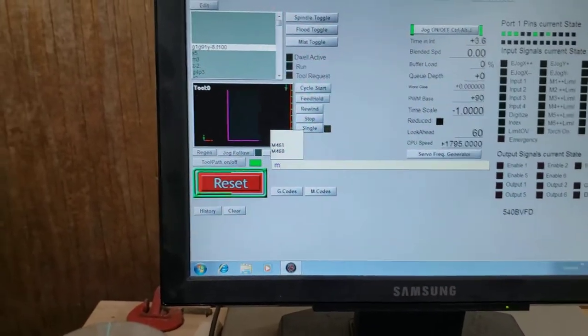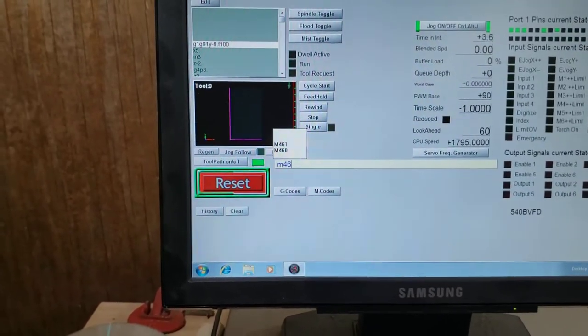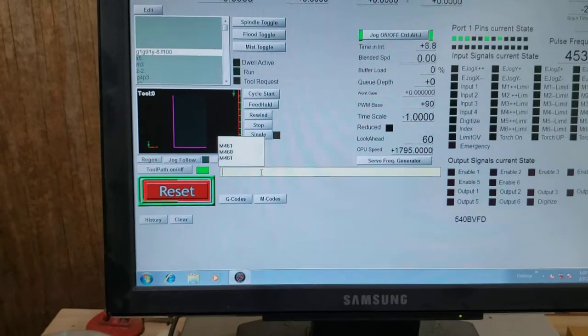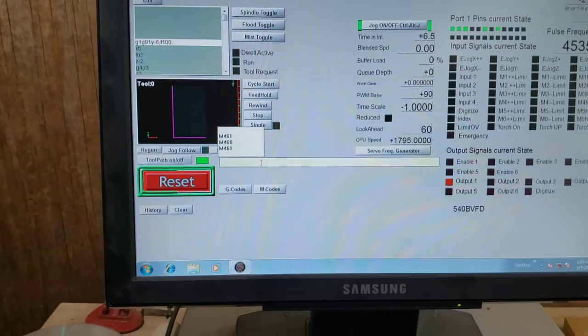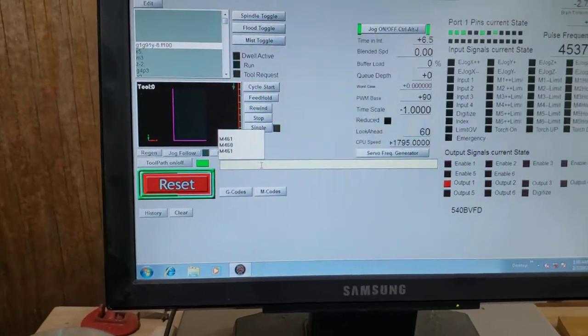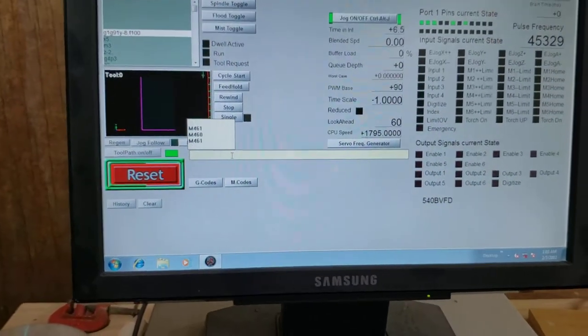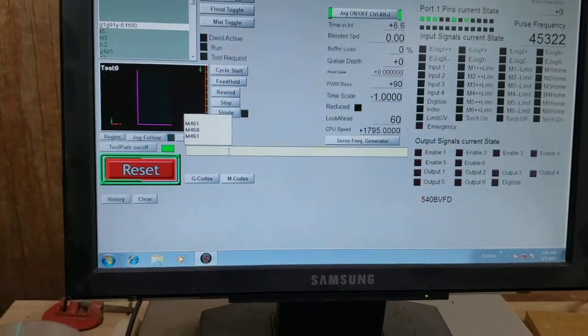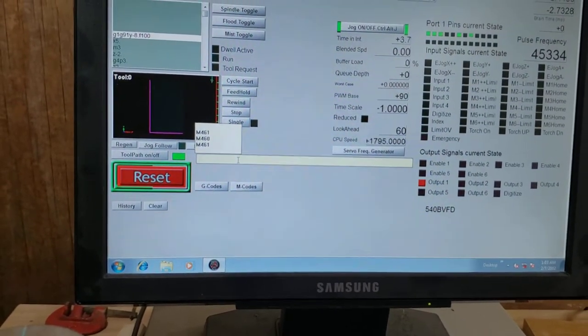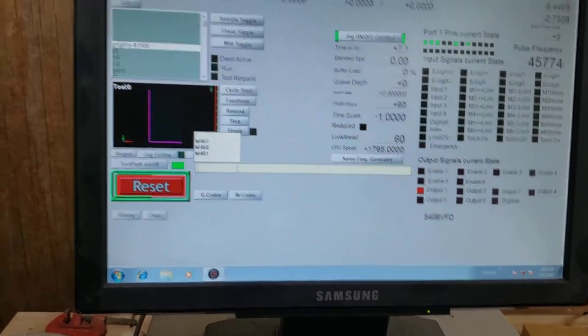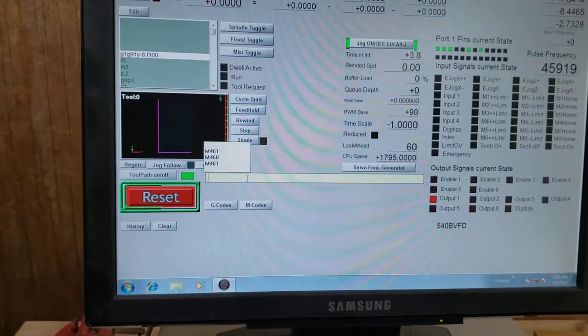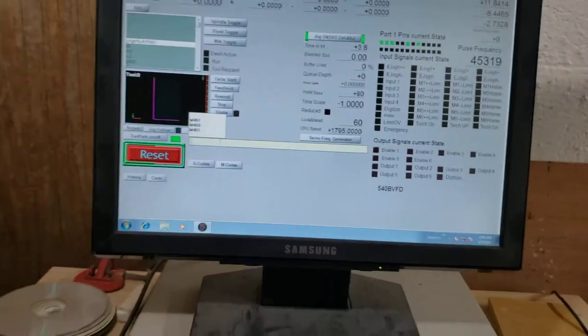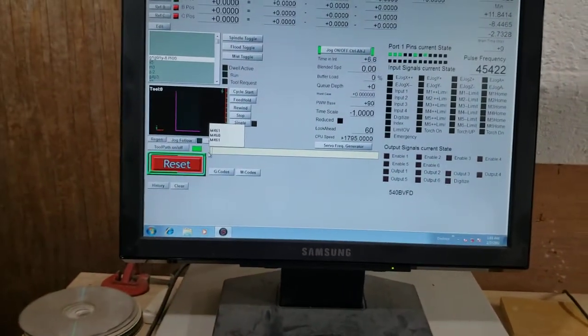So now the trick is: M461 enable it, then run your probing routine. So you either have to pre-stage the M460 or you have to build it into the macros that you're running for your probing routines, which is okay, which is fine.